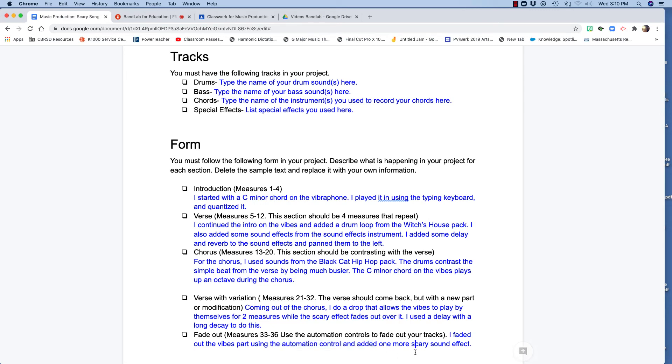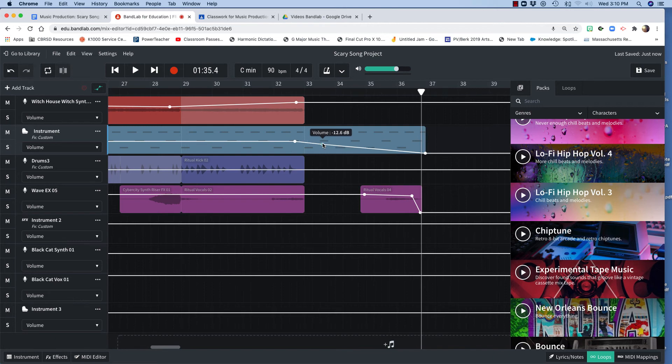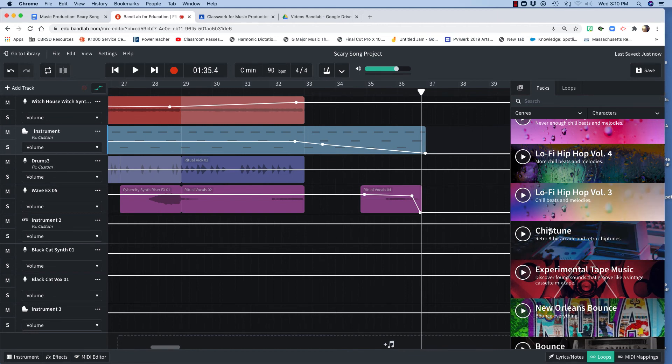fading out the vibes using the automation control. And I added one more scary sound effect. So that is right here. I just have to put in a dot and I just bring it down. And here's my scary vocals at the end from the ritual pack.